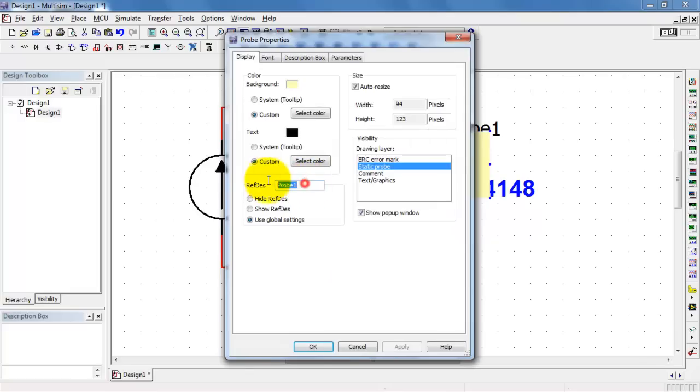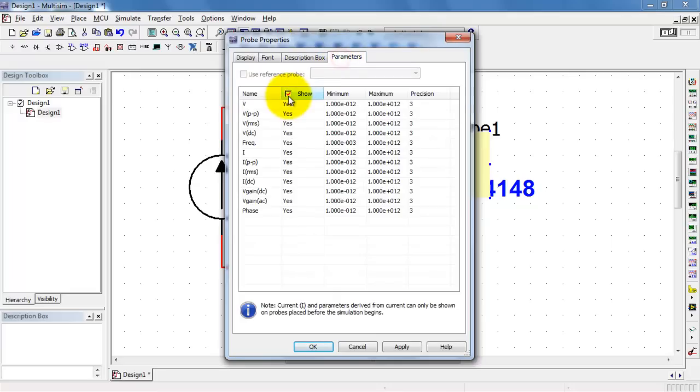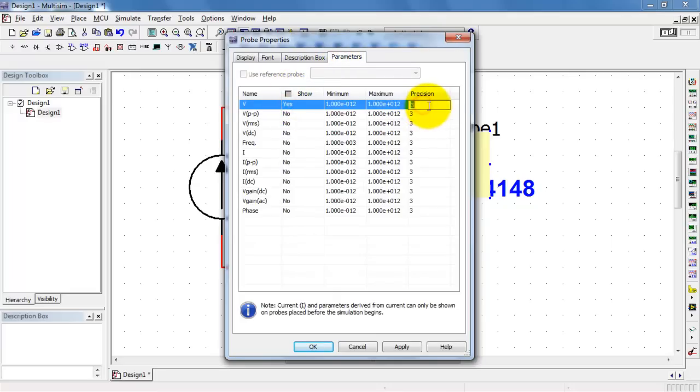Now to make it easy to find that diode current a little bit later on, I'm going to establish a measurement probe, and let's only display the voltage and set its precision to four digits.